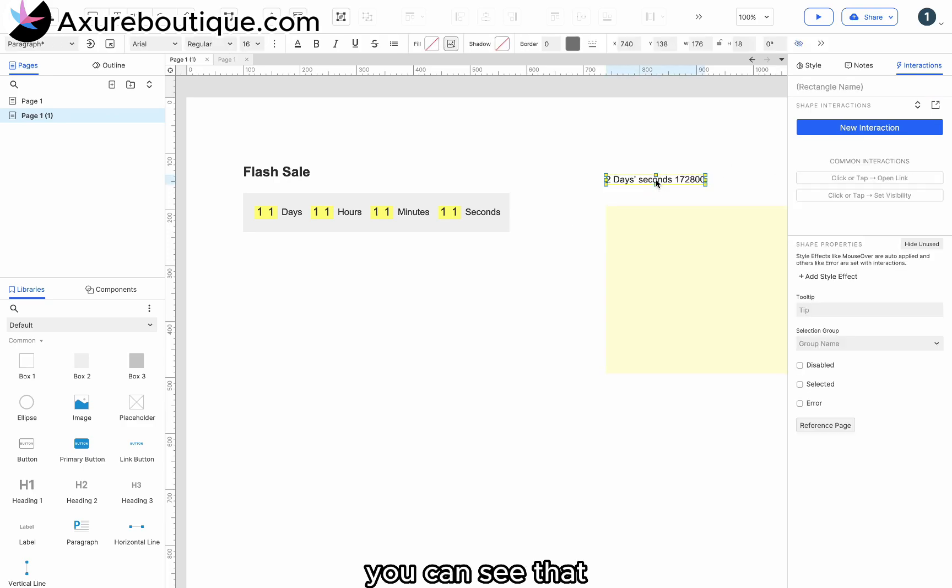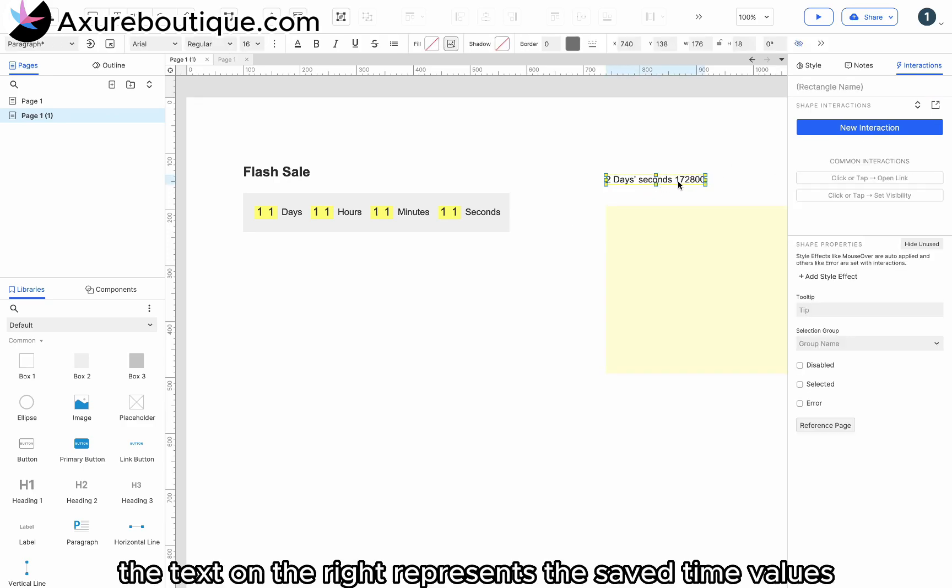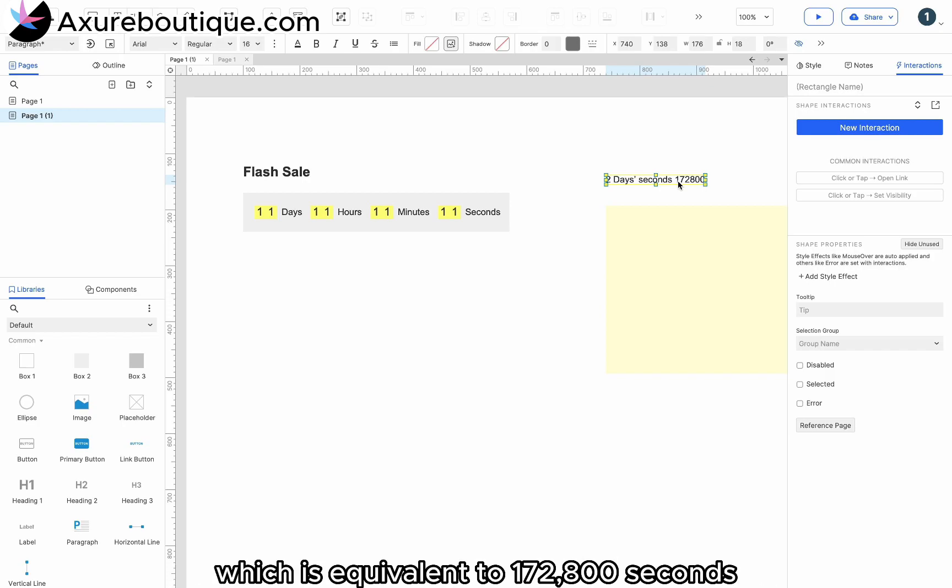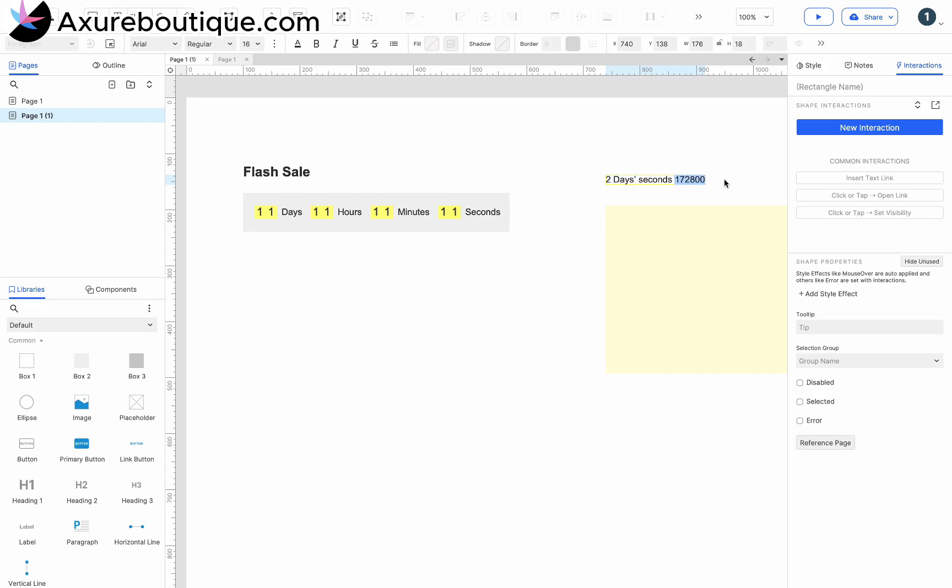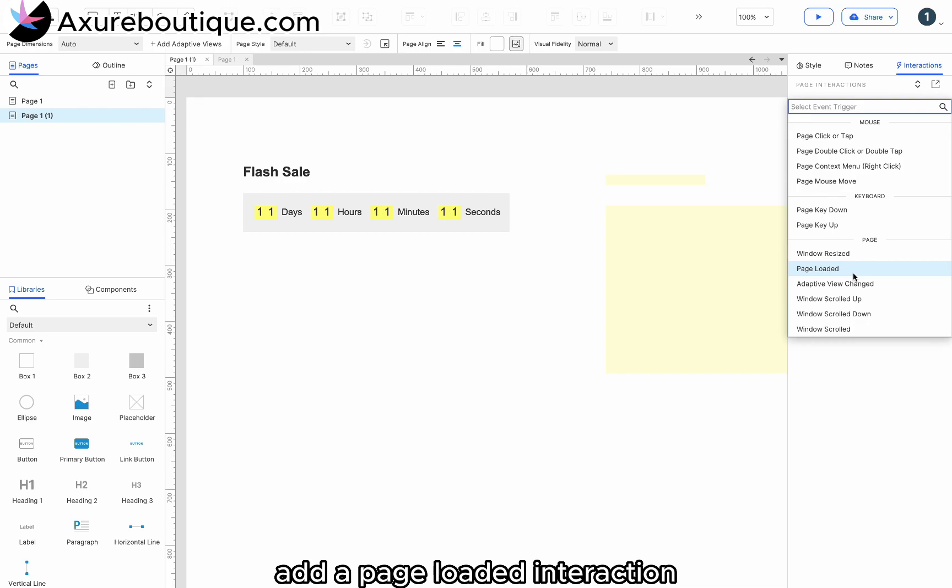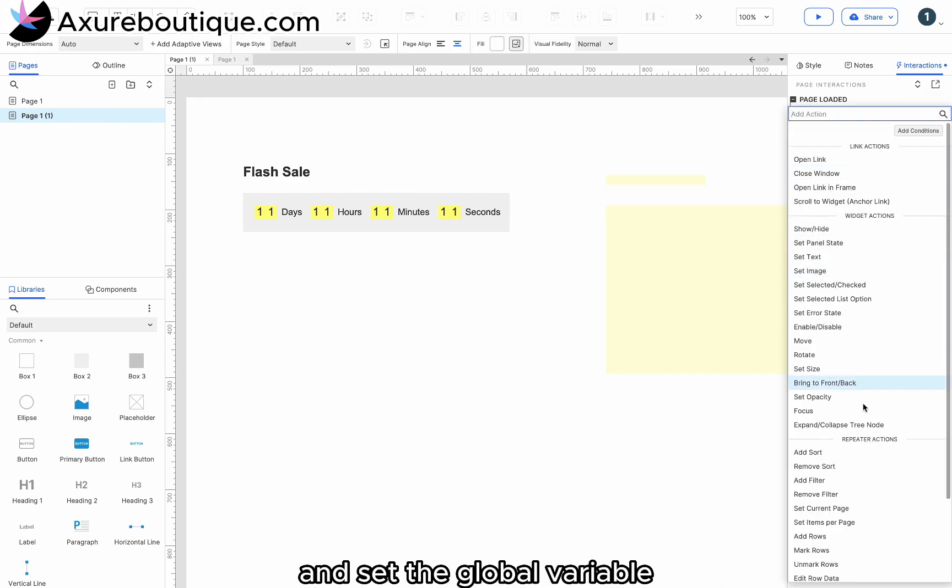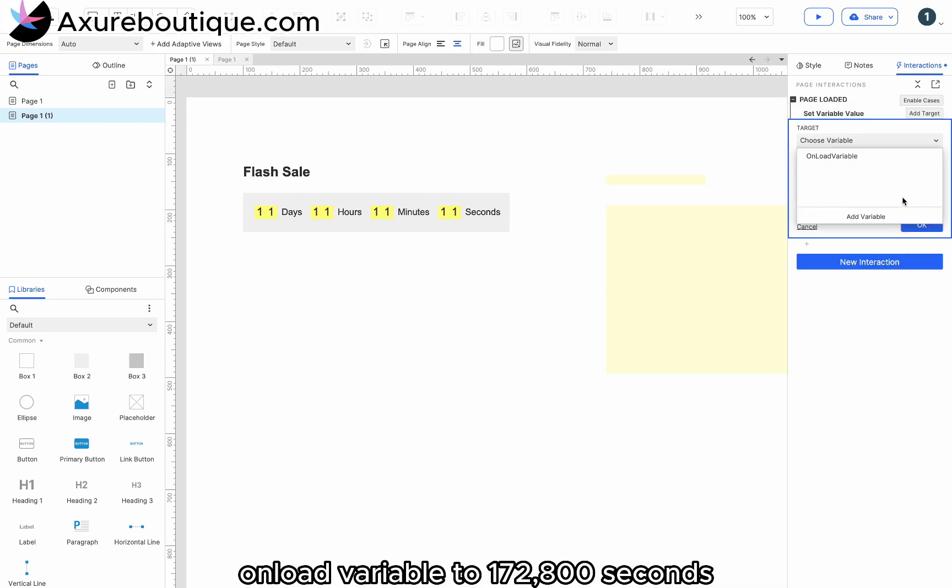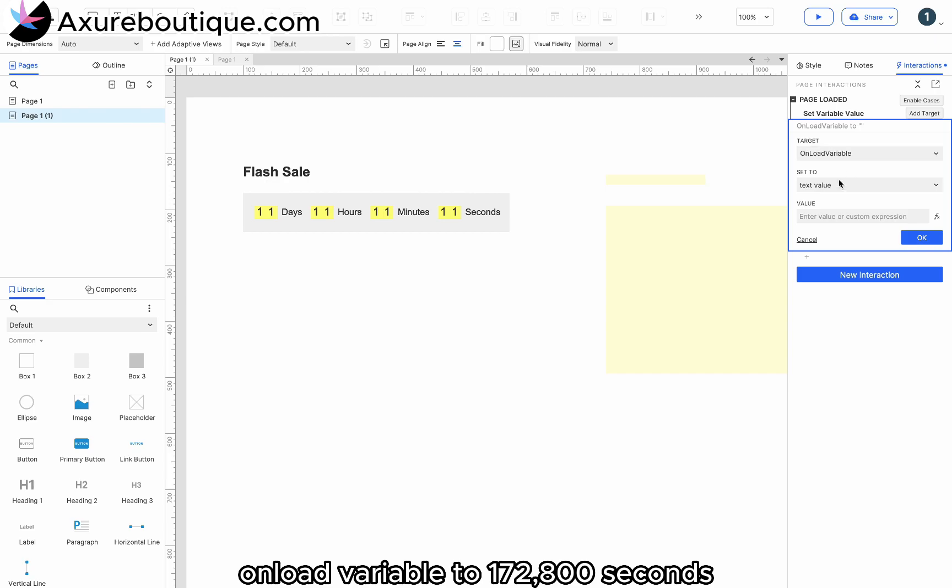You can see that the text on the right represents the saved time values. We want to create a countdown for two days, which is equivalent to 172,800 seconds. Add a page loaded interaction and set the global variable on load variable to 172,800 seconds.